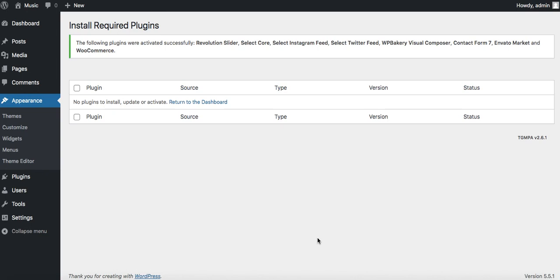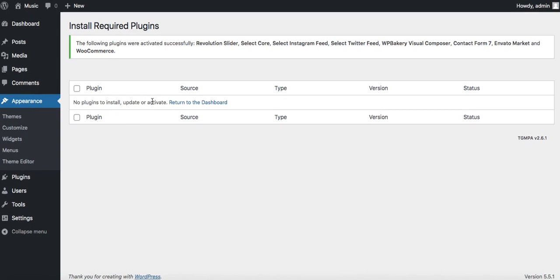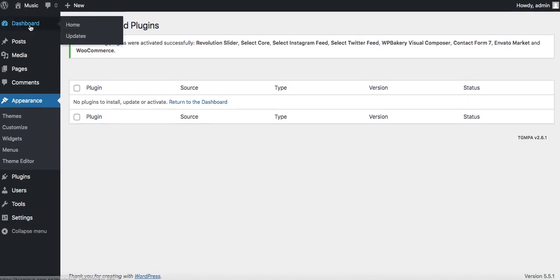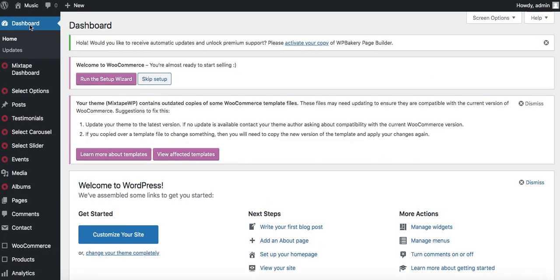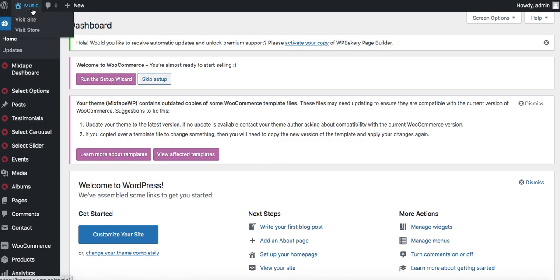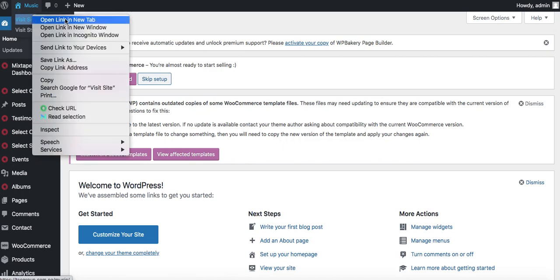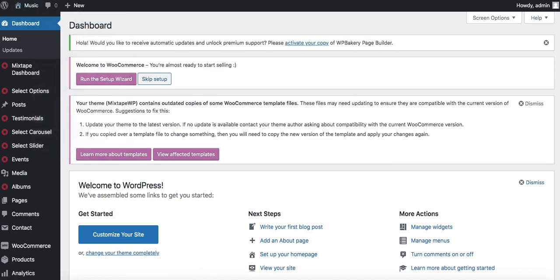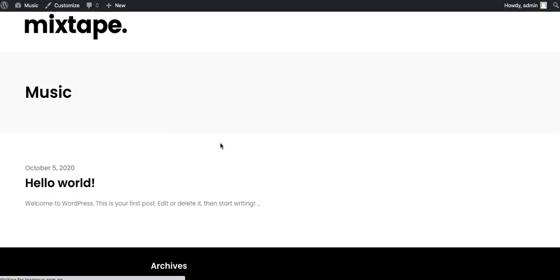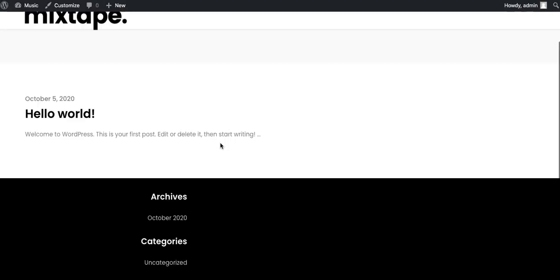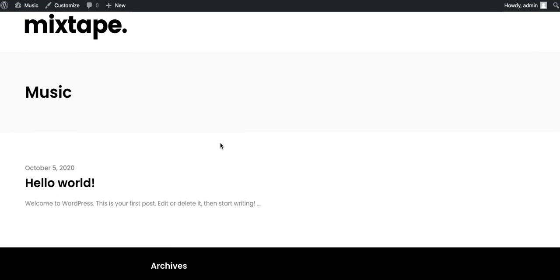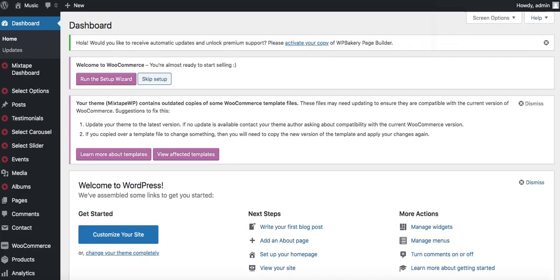It shows now that there are no plugins to install, update, or activate. I'll come back to our dashboard. What we're going to do is import demo content that's going to get us up and running really quickly. I'll open this in a new tab. This is our website currently - not much to write home about even though we installed our theme.